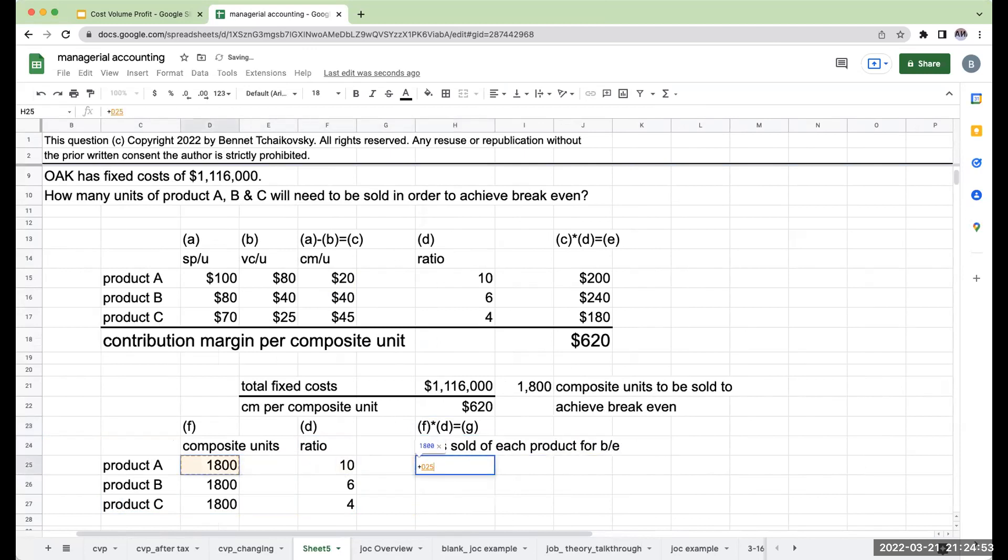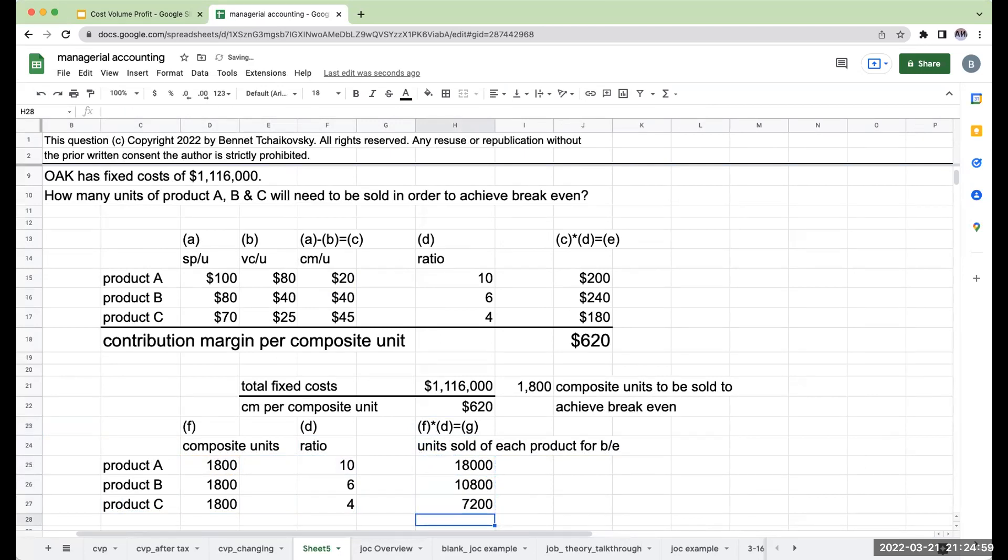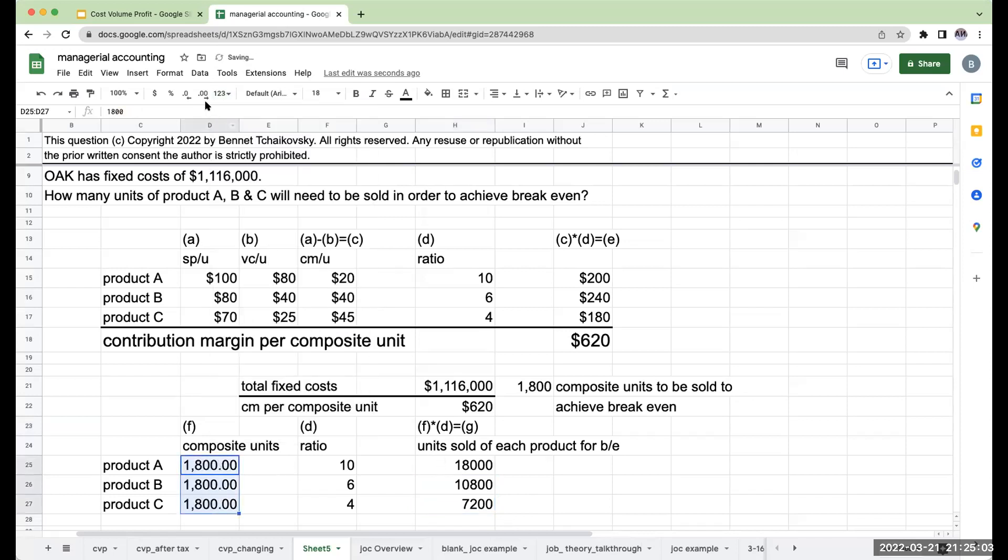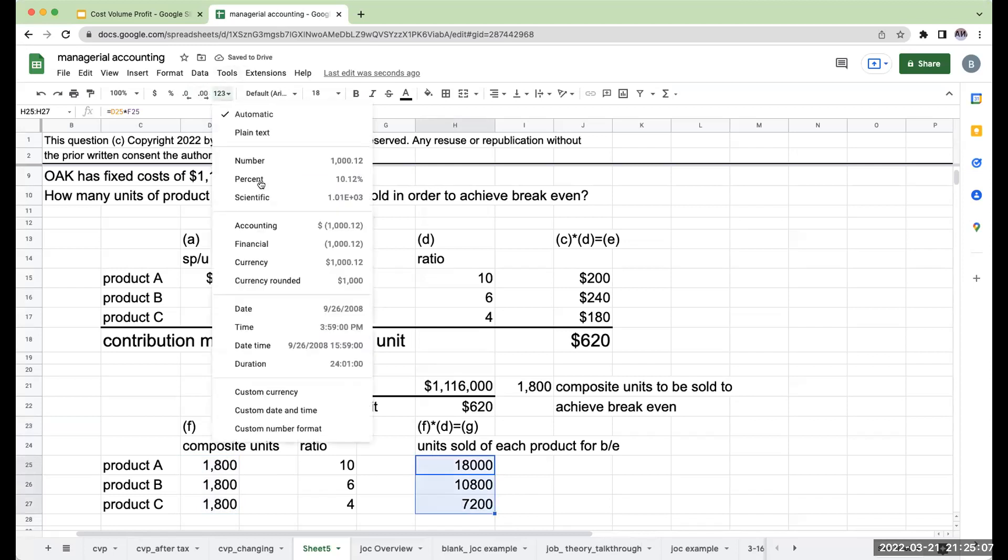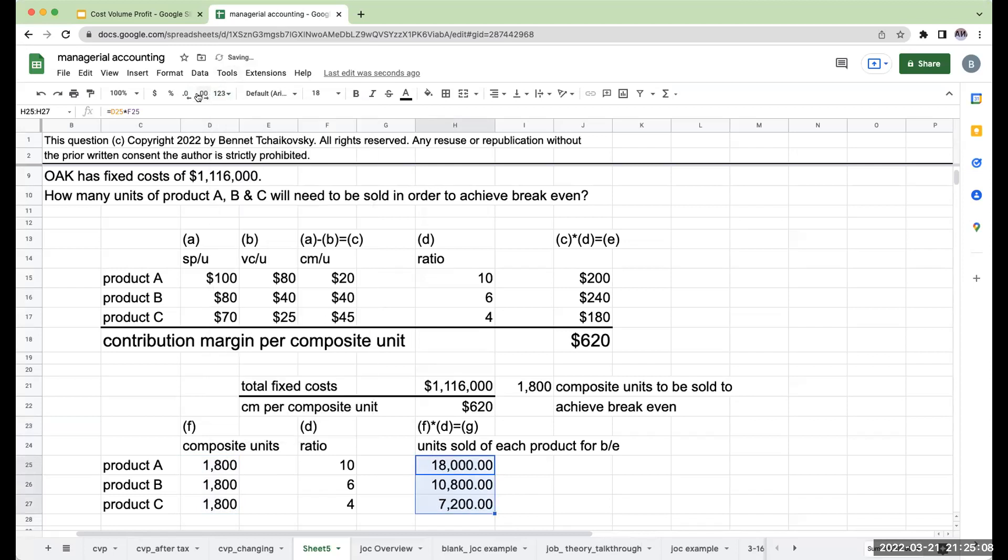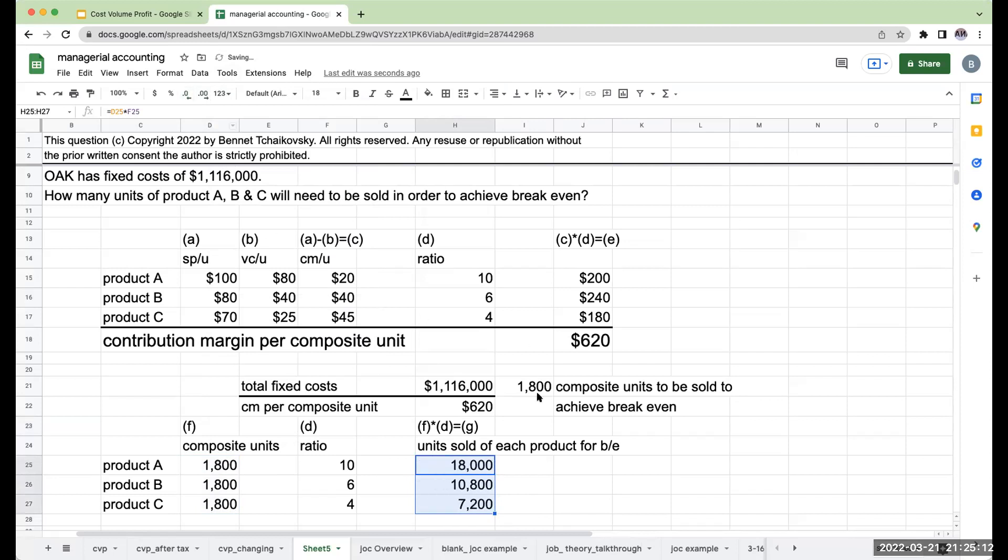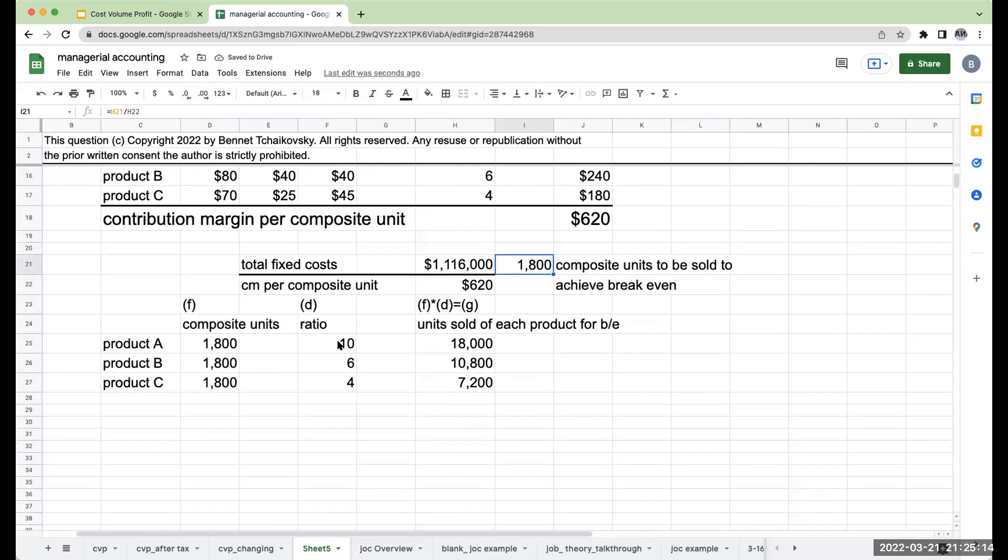this is going to give me my units sold of each product for break-even. So this is going to be 1,800 times 10 or 18,000, 6 times 1,800, 4 times 1,800. So when I go through and do this, I can't just say I sold 1,800 units of A. I have to go back through, take the composite units and multiply it back through by the ratio.